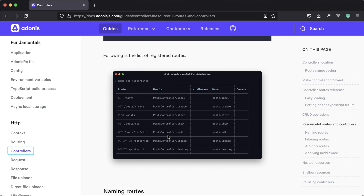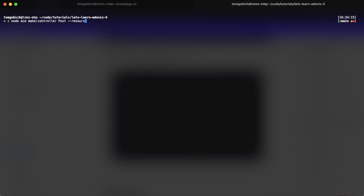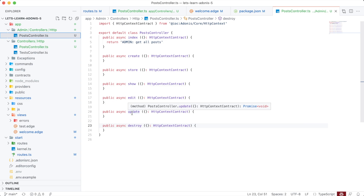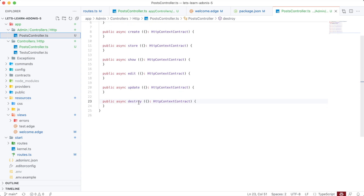When your application utilizes controllers for handling routes like Adonis.js does, we can mimic the resource route naming convention within our controllers to help keep things easy to understand. These are called resource controllers. You can easily create a resourceful controller by passing in node ace make:controller --resource, or just -r, and that will create a resourceful controller that has a method for each particular resourceful route. So we have index for getting all records, create for displaying the create form, store for actually storing the record, show for showing the details of a particular record, edit for showing the edit form, update for updating a particular record, and destroy for deleting that single record.